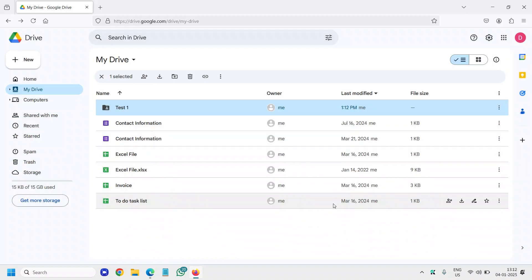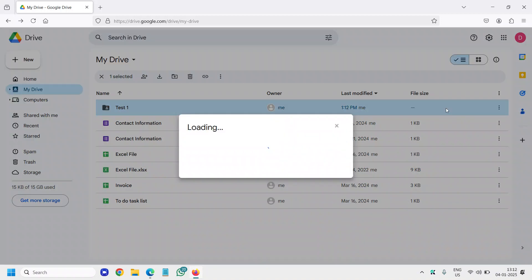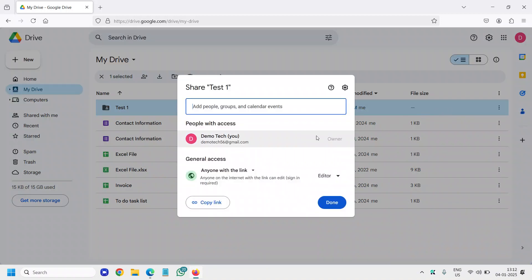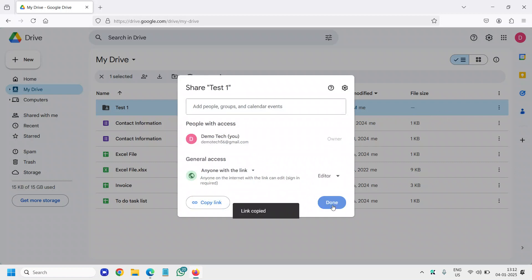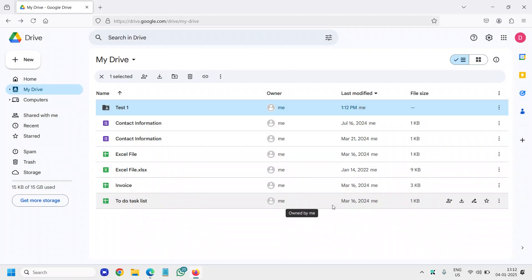And once you click on that, it will be changed and it will be shared. Now you will click on share and you can simply click on copy link and you can send it to your team.